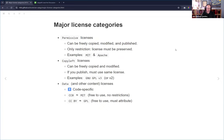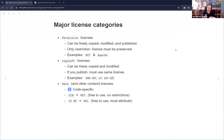There are two broad license categories, plus a third one added here. Permissive licenses — like MIT and Apache — allow you to copy, modify, and publish anything you make from that code. The only restriction is that the license has to be preserved with the code. You can't just copy it and claim it's yours, but you can use that code.